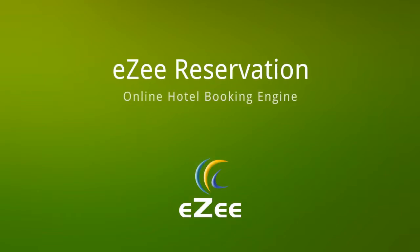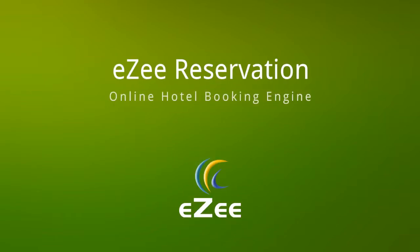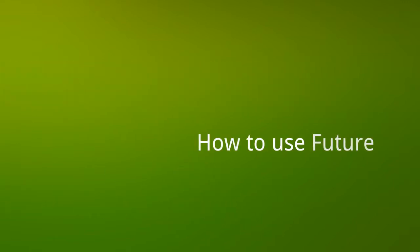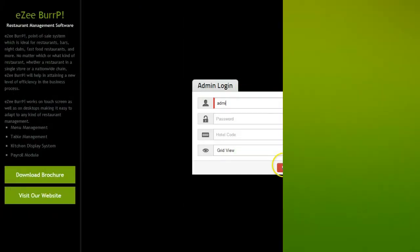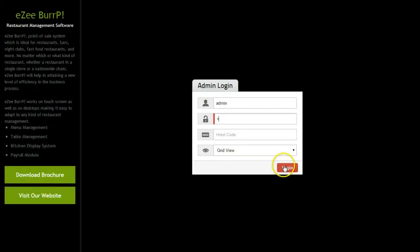Hello and welcome to the tutorial video of Easy Reservation. This video will guide you on how to use the Future Data Management feature in Easy Reservation. Let's login to Easy Reservation.